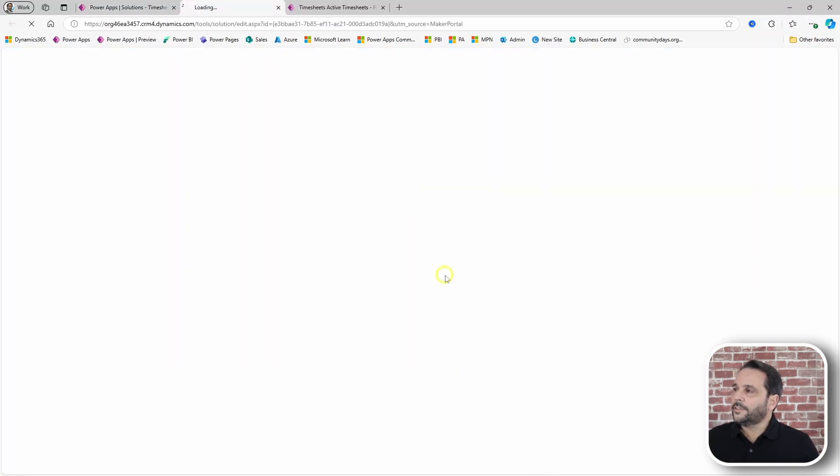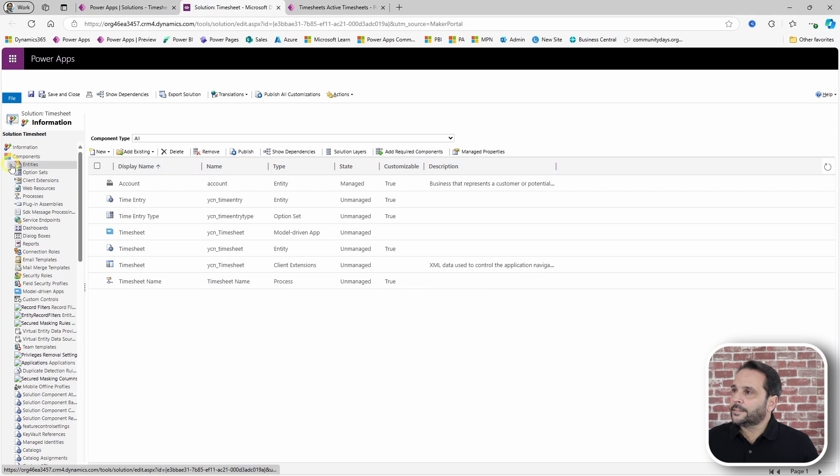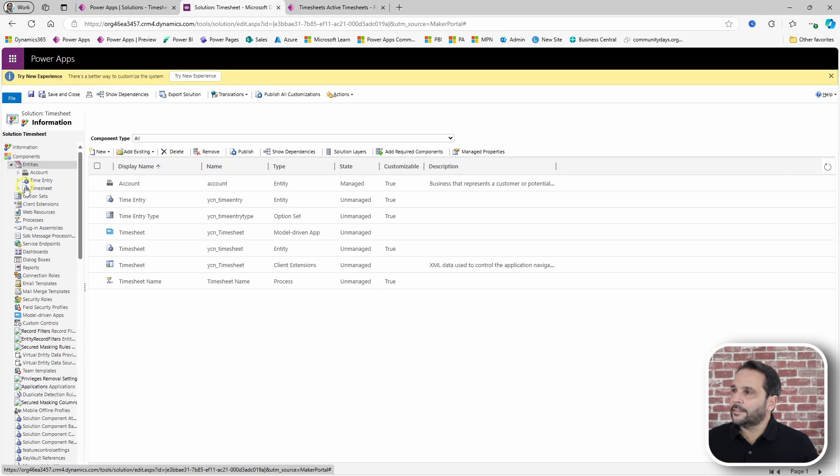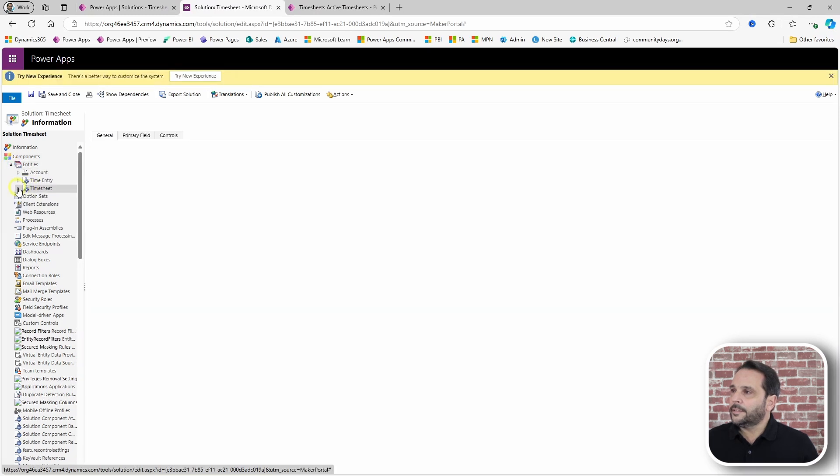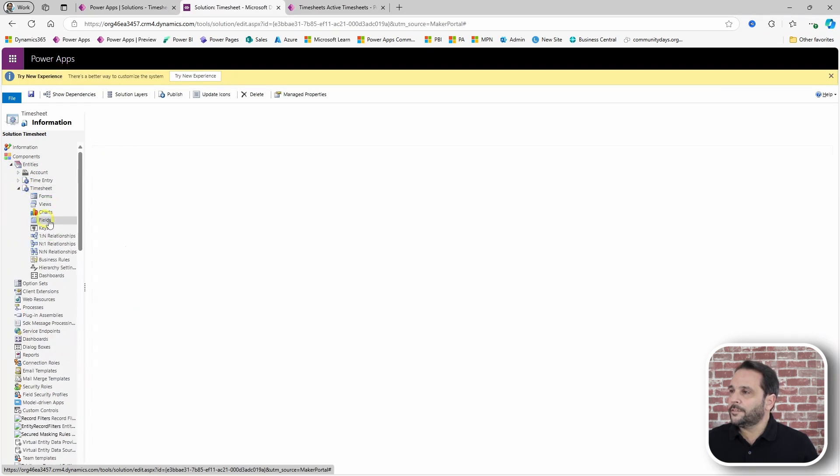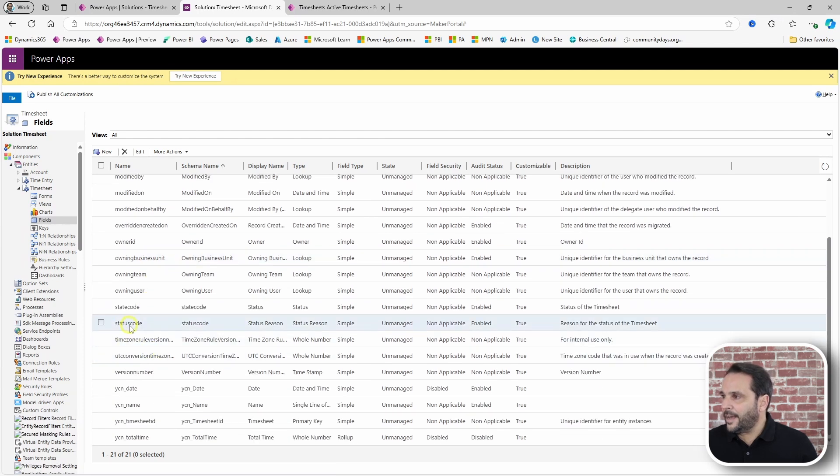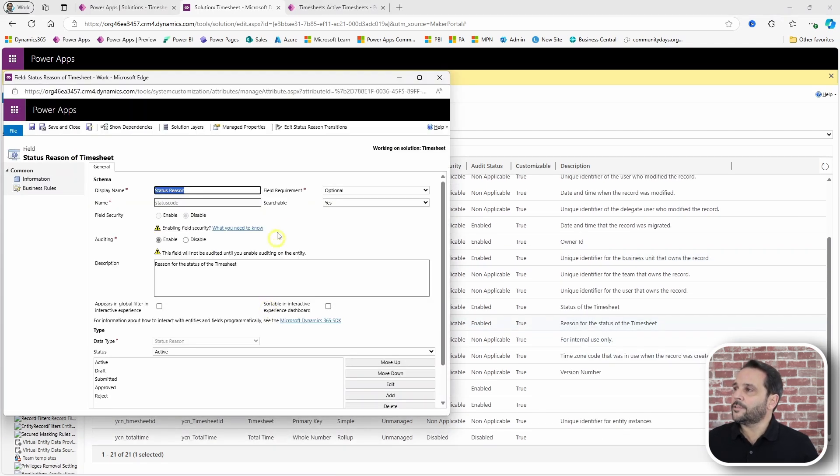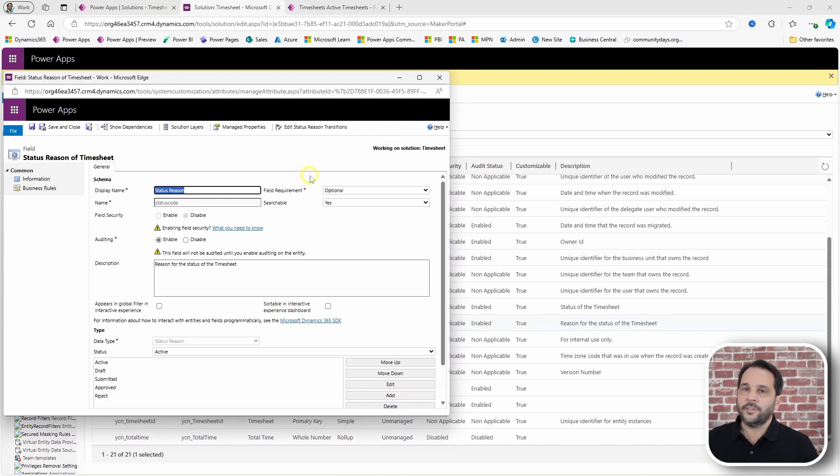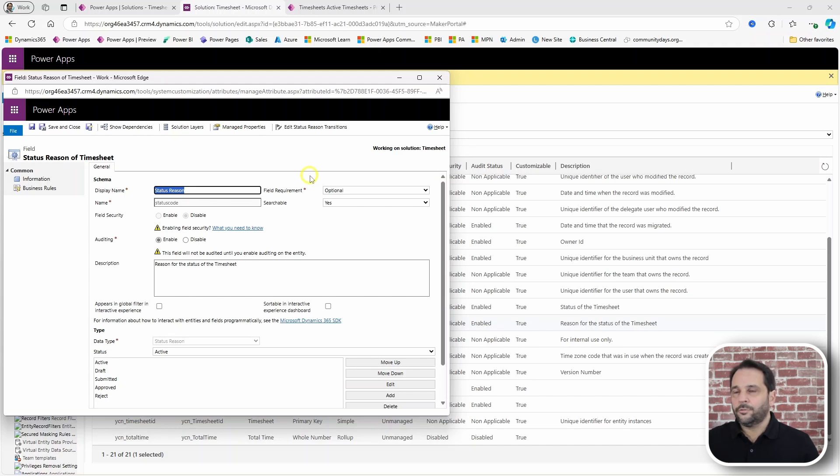Switch to classic mode. Select the table. Go into fields and as you select status reason, you will find this option here to edit status reason transition. I'm not going to get into that but I'll link you to a video on this matter.